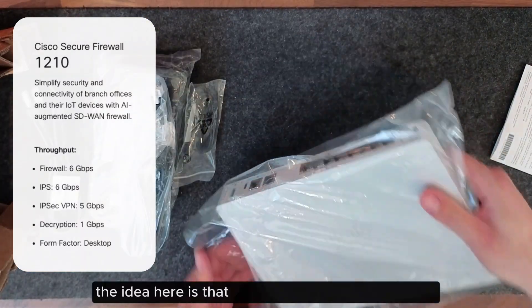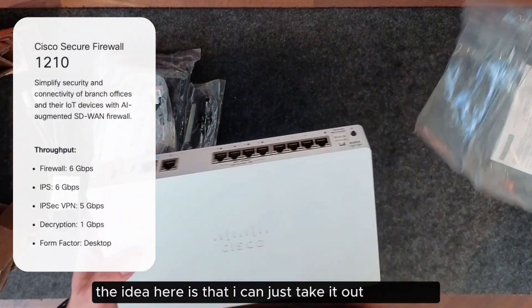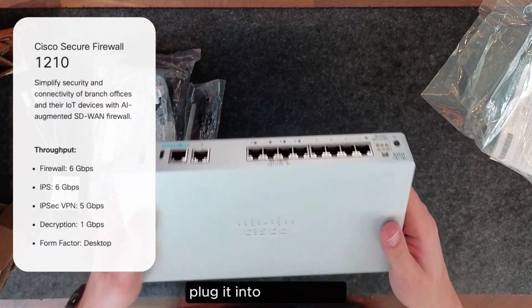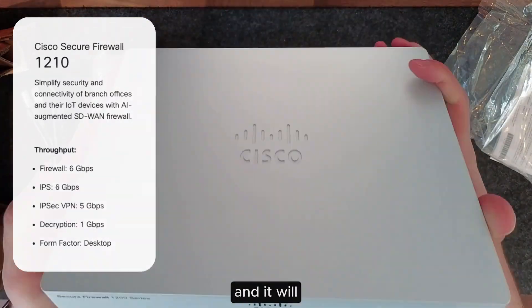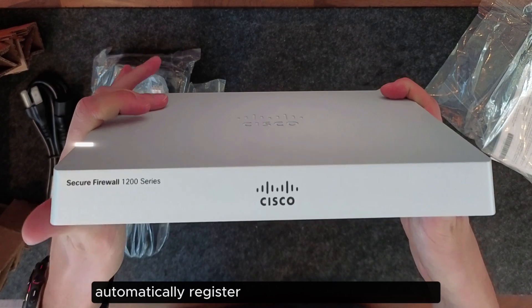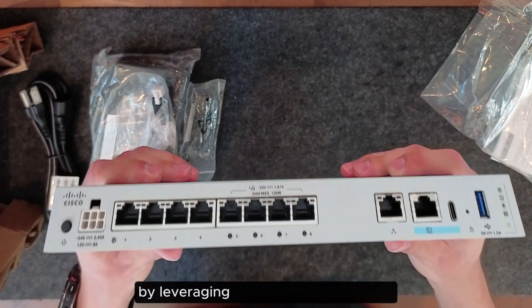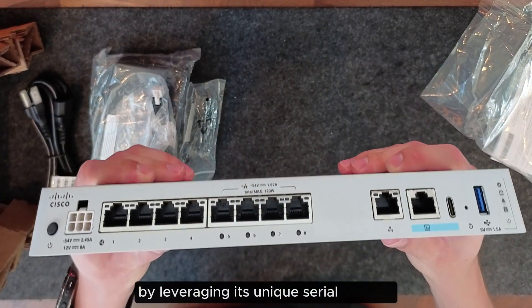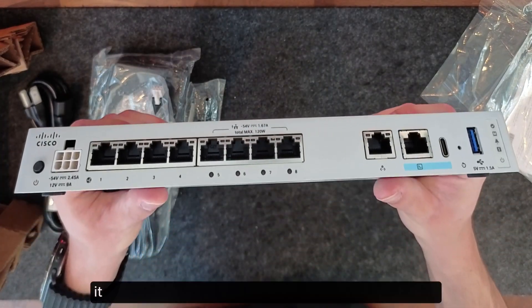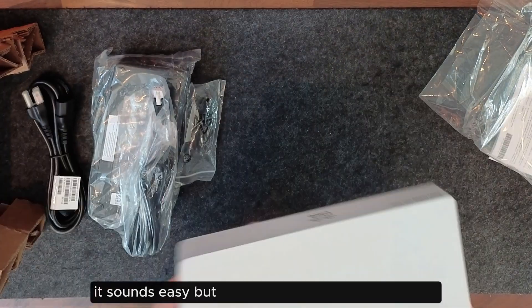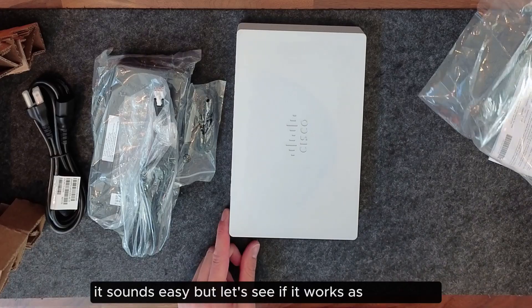The idea here is that I can just take it out of the box, plug it into the internet, and it will automatically register to my management platform by leveraging its unique serial number. It sounds easy, but let's see if it works as advertised.